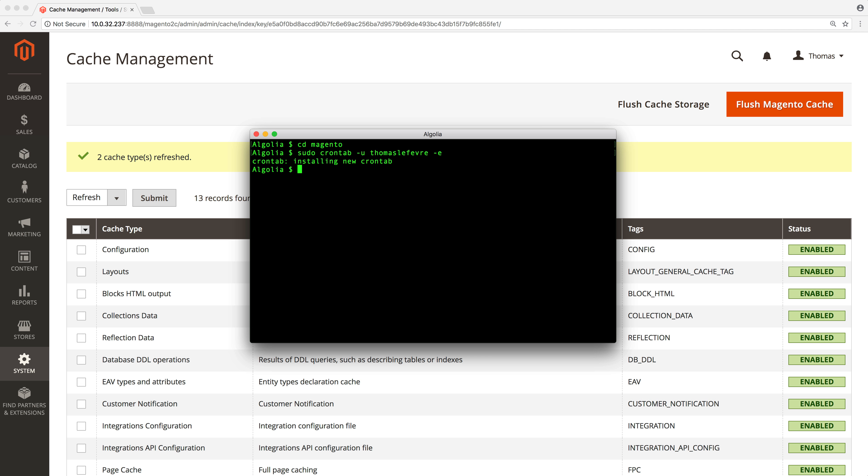To make sure that the indexing queue is working, it's a good idea to re-index all our catalog to fill the queue. We can do so by typing this line in a terminal.